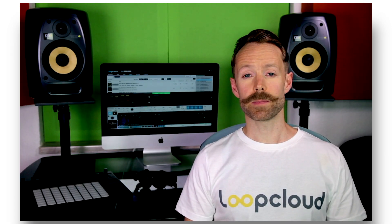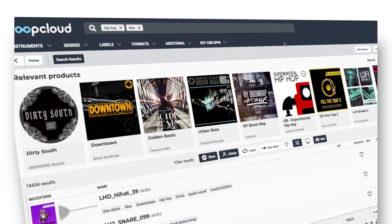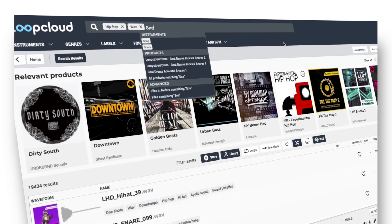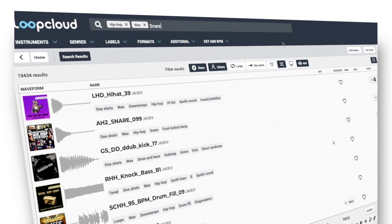For anyone new to LoopCloud, this award-winning platform is the perfect solution to a producer's sampling needs, consolidating your entire sample collection in a single location, which allows seamless browsing, whether samples are local or in the cloud.